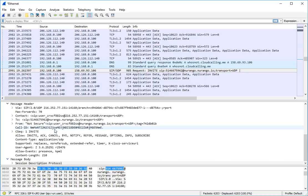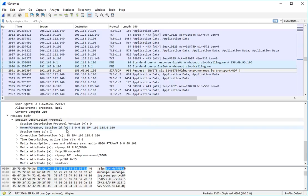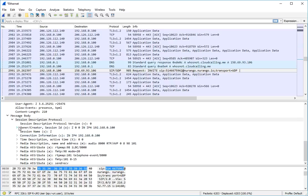And then we've got the message body itself. And here we can see things like the codec negotiation, again the IP information and so on.